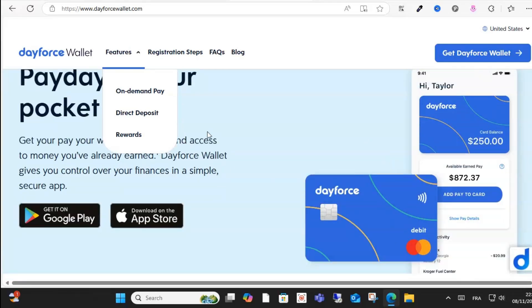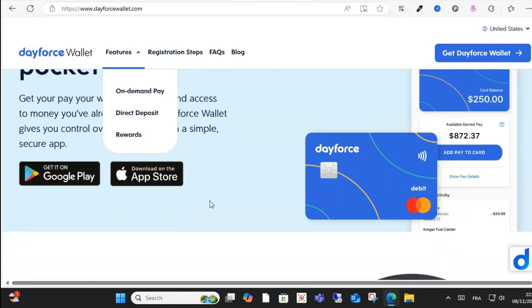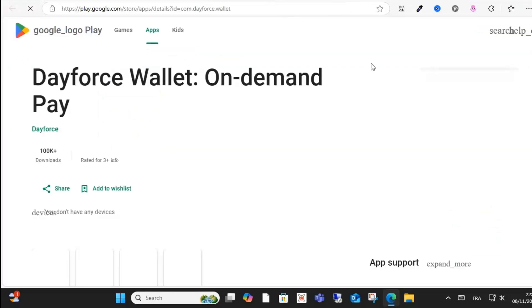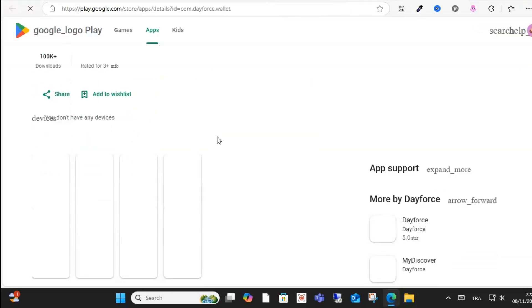Hello everyone and welcome to this video. Today I will show you how to use Dayforce Wallet. As you can see here, this is the wallet. It's available on Google Play and App Store, and you can download this wallet.